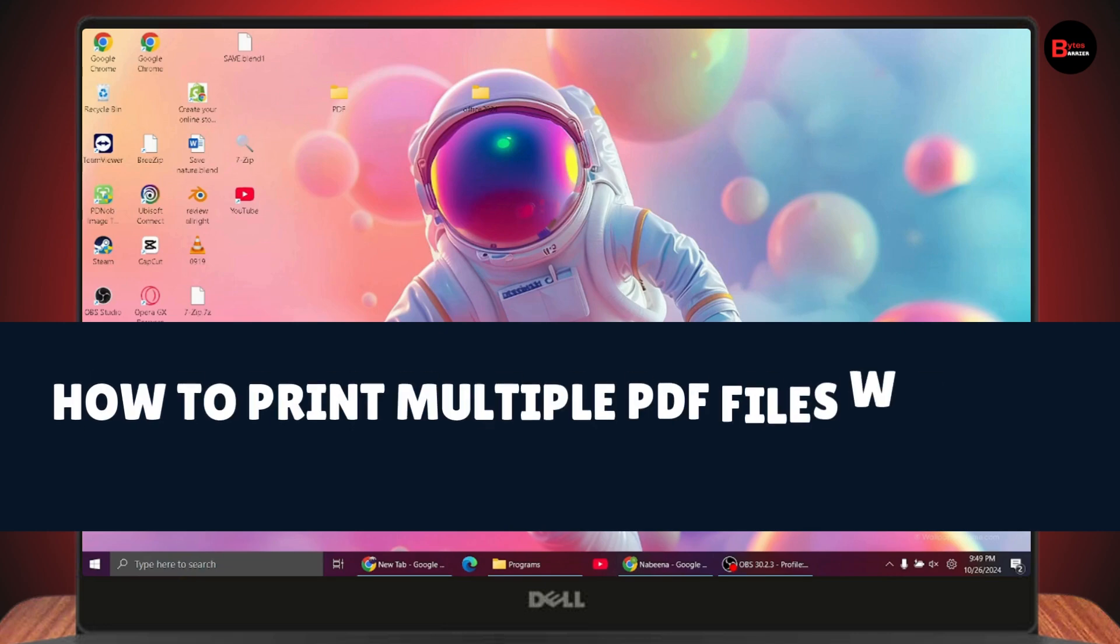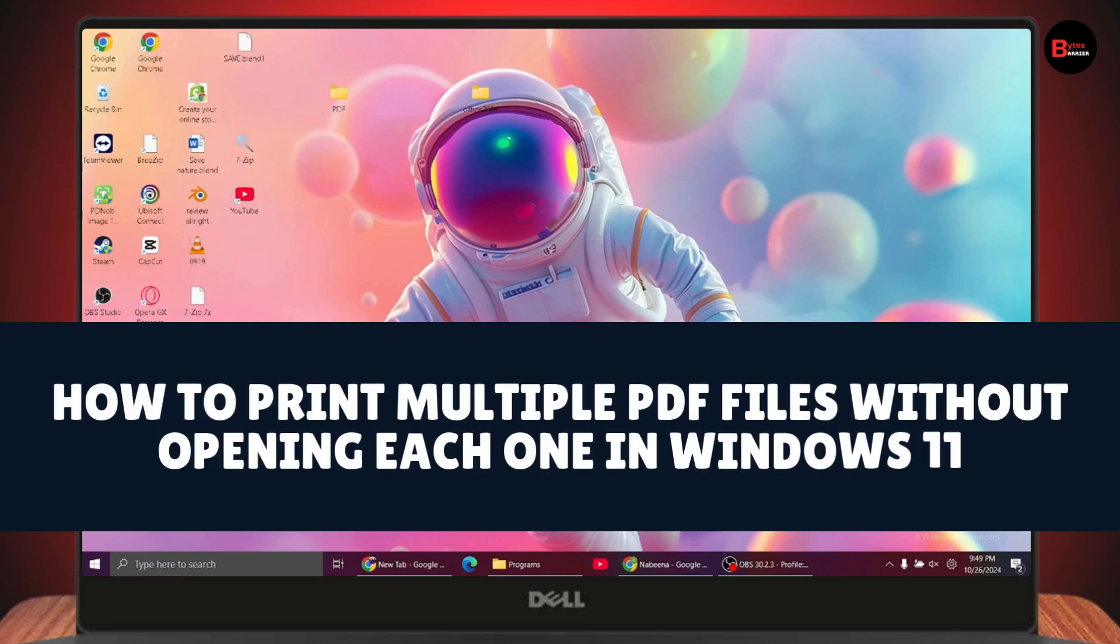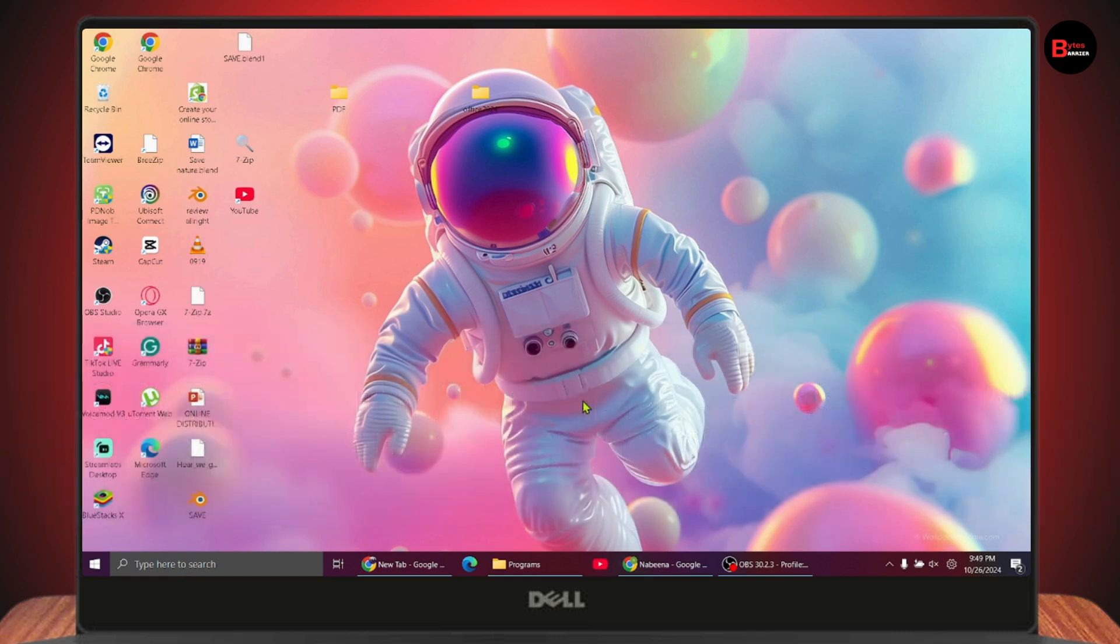How to print multiple PDF files without opening each one in Windows 11. If you want to print multiple PDF files without opening each one, here's what you need to do.